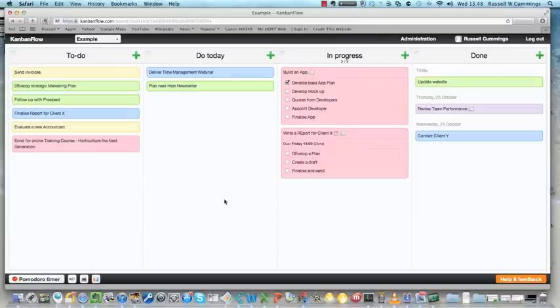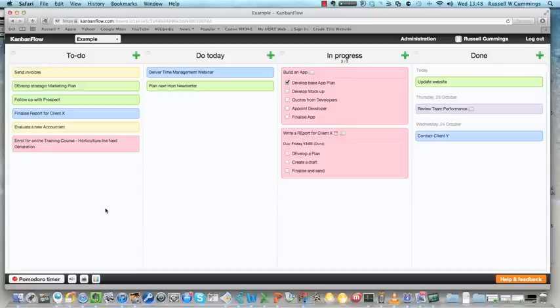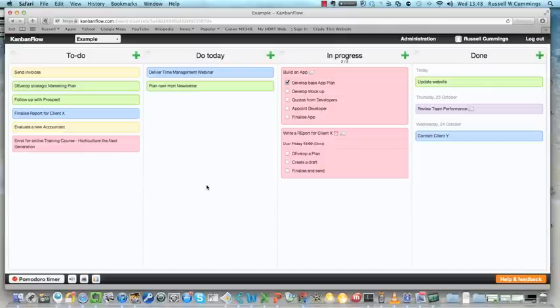Fantastic. You can set up different boards. This is just an example one I've set up, but you can have a different board for marketing and other things you may want to do or particular projects that you have, and you can have as many boards as you like. You can also have other people involved linked into your Kanban.